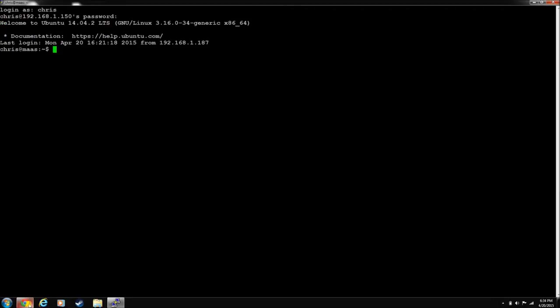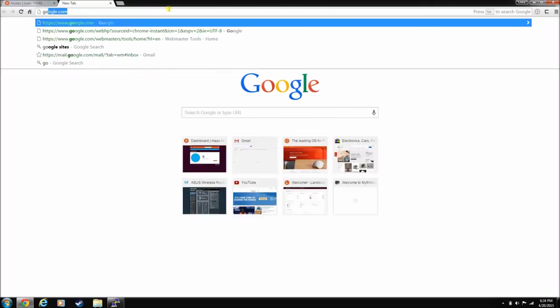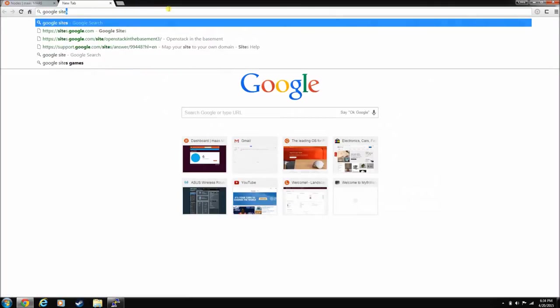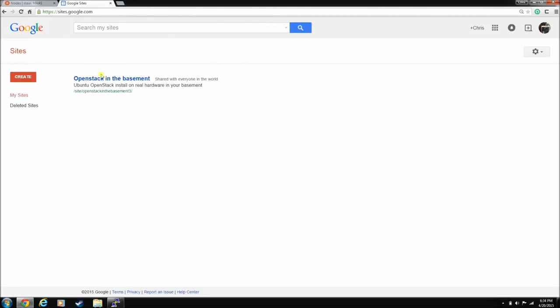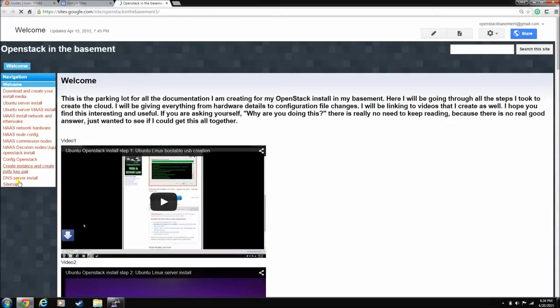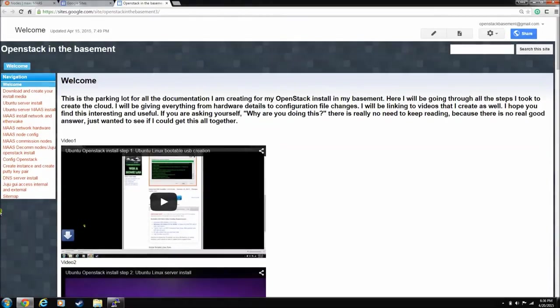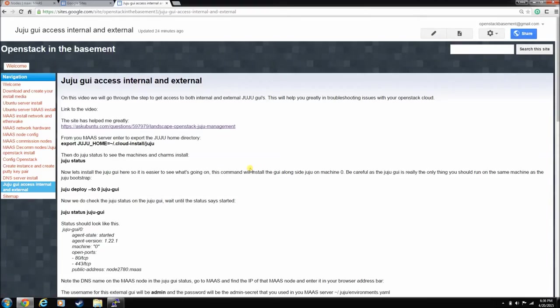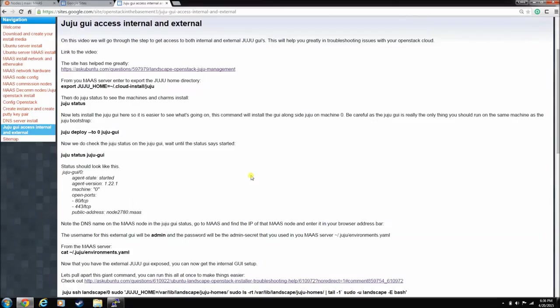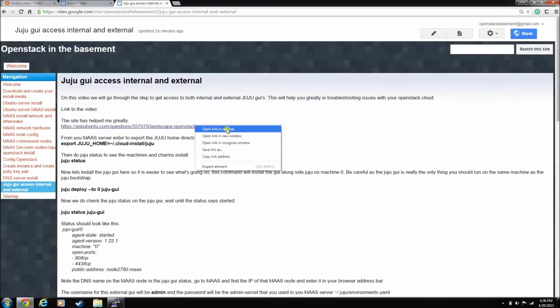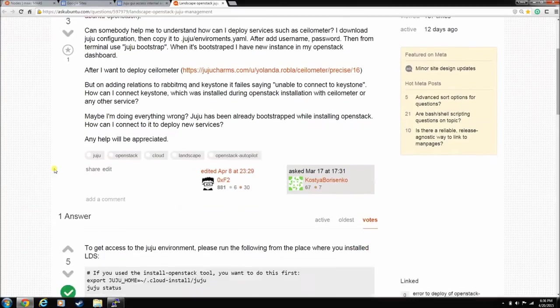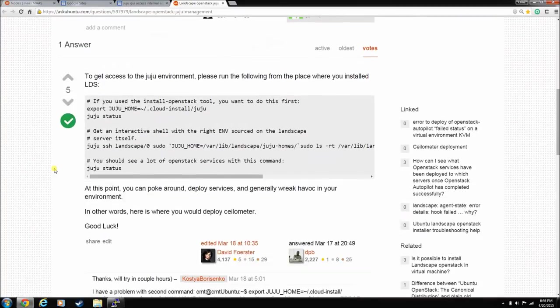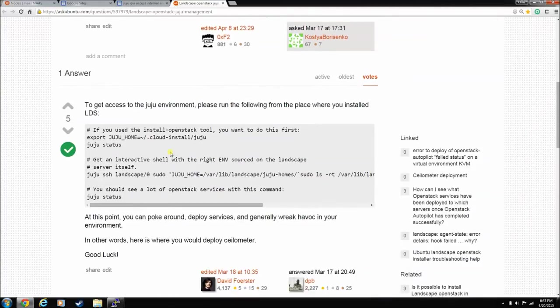One of the sites that I've found that was very helpful - we're going to pull up this project's site, because I've already documented all this, and it's out here on the net. We'll go to the Juju GUI access internal and external, and we'll pull up the doc that I've made on how I got all this done. This site was super helpful. This is the Ask Ubuntu site. Lots of good information. They've helped me figure out how to get these GUIs spun up.